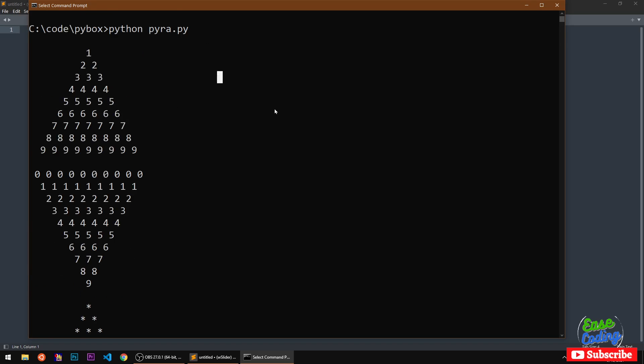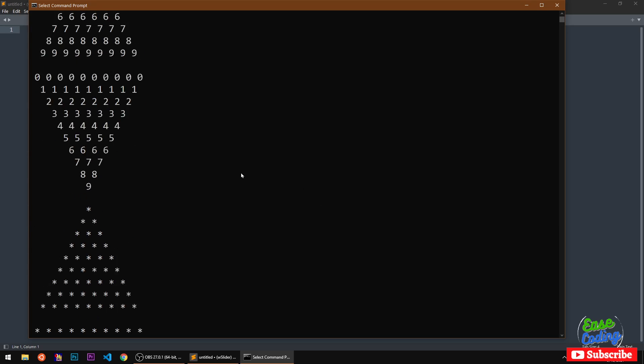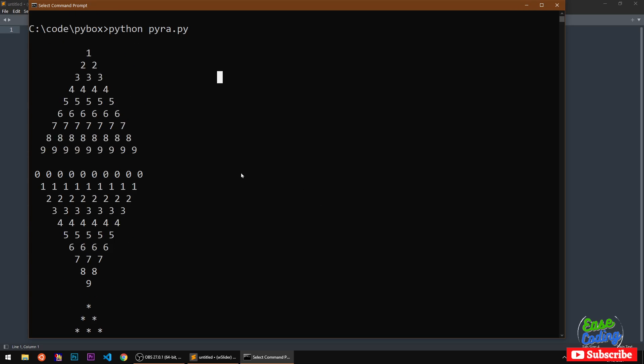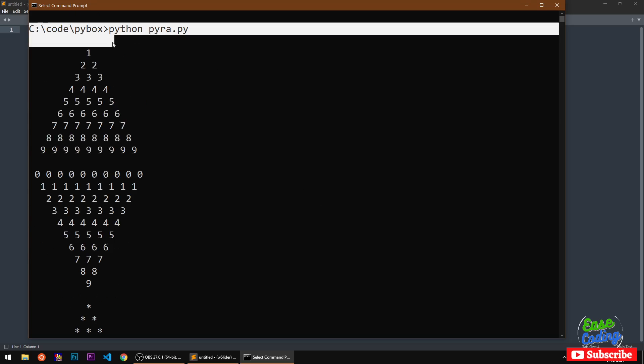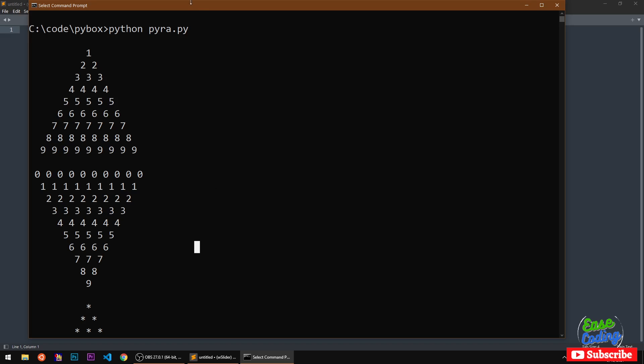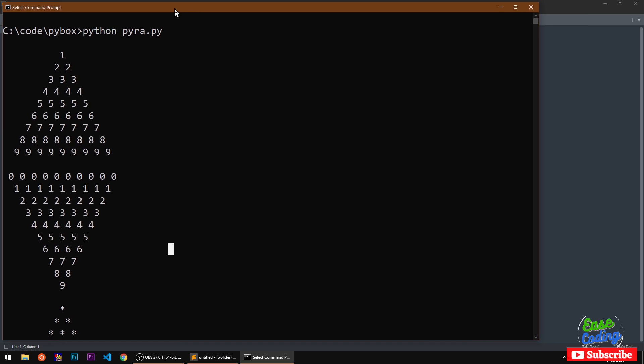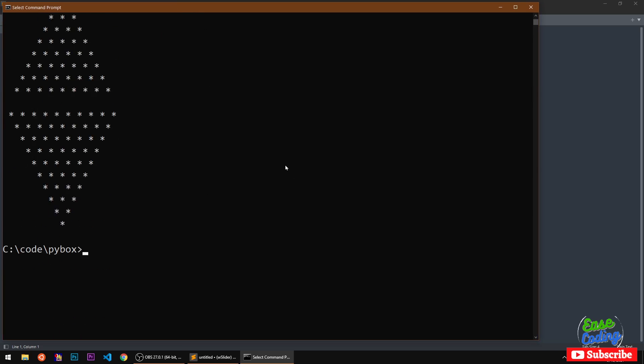Let's get started. This is what we are going to write the code for and I will be using my command prompt. You can use anything like your text editor, terminal, PowerShell, whatever you have.